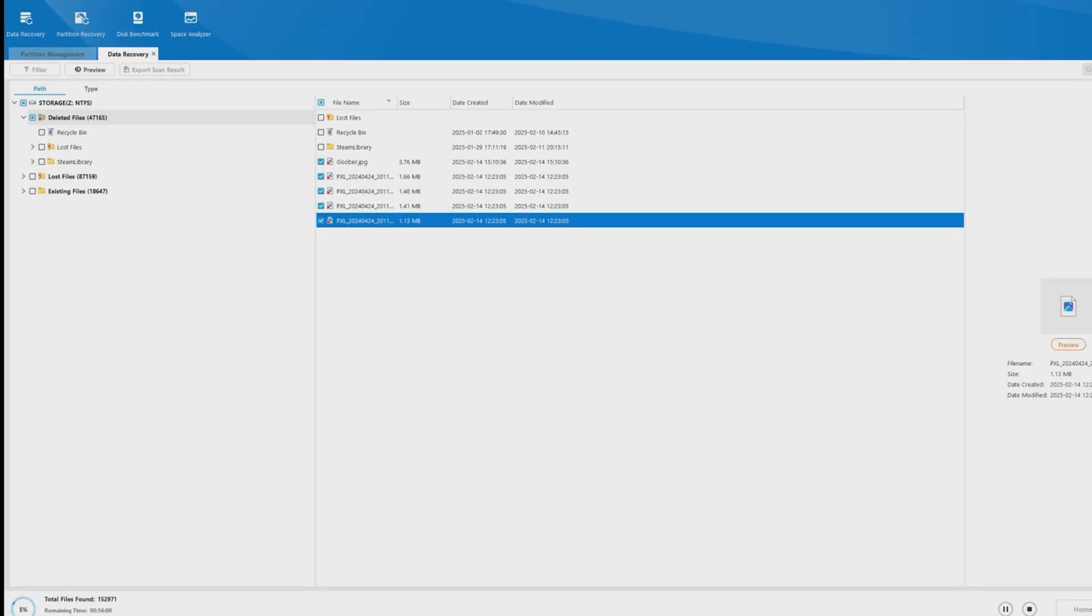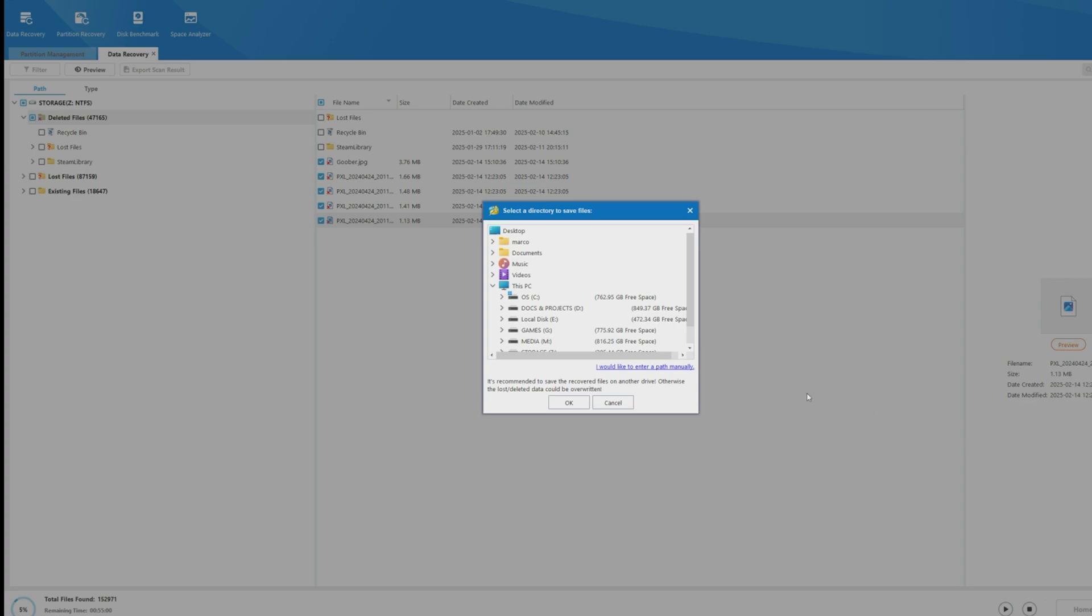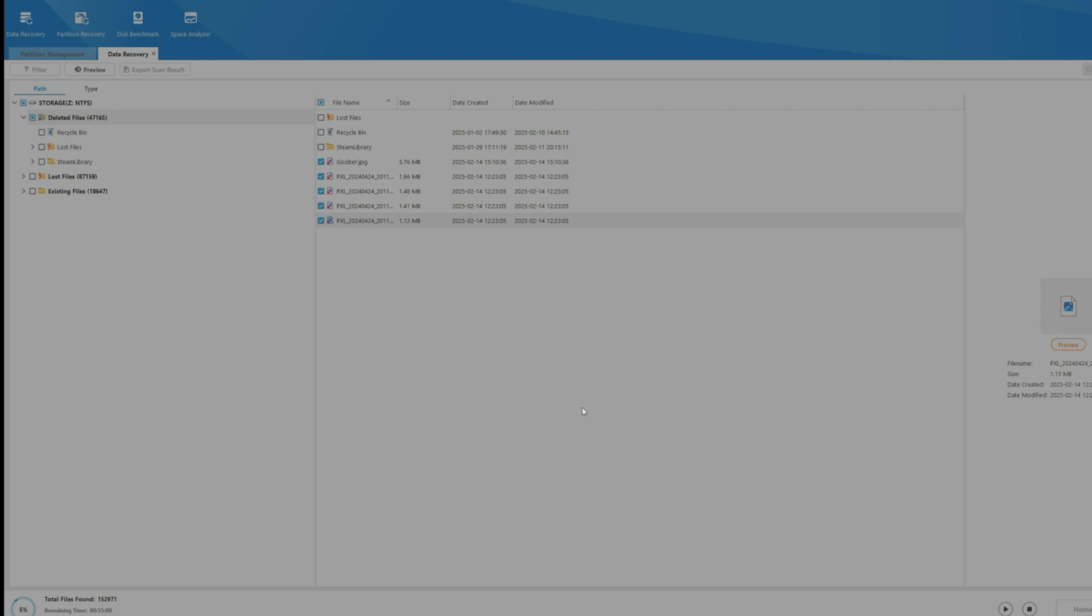Next, we hit Save. Select the directory to save the files to. We'll put those on the desktop for now. And recovery is complete.